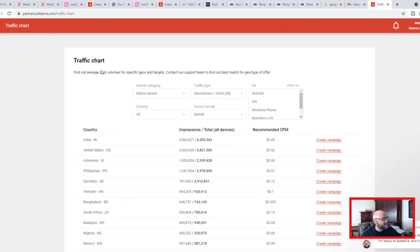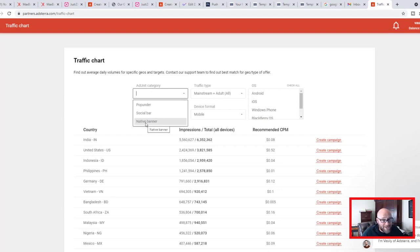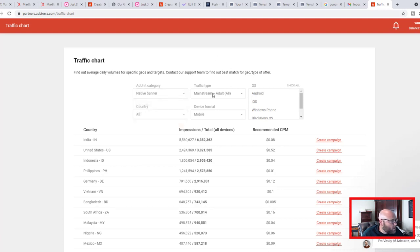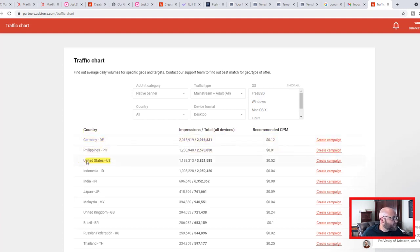Inside AdsTerra there's a traffic chart where I can search and see what kind of traffic I can expect. I'm going to start with native banner or push ads and possibly switch to pop-under later. I'm focusing on desktop first, and when I switch to desktop and search by country, Germany comes up as getting the most traffic. As an affiliate I want to separate from people always running US or Canada.